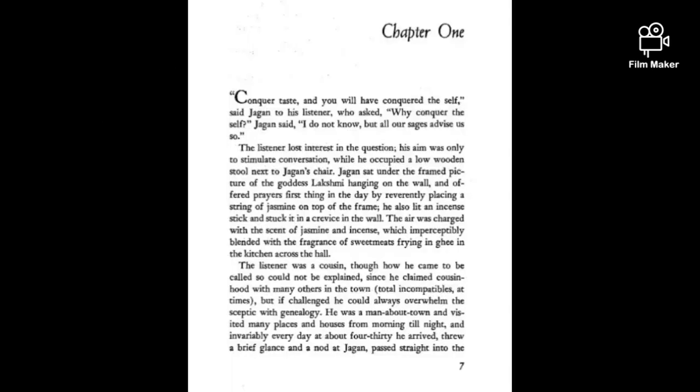Conquer taste and you will have conquered the self, said Jagan to his listener, who asked, why conquer the self? Jagan said, I do not know, but all our sages advise us so.